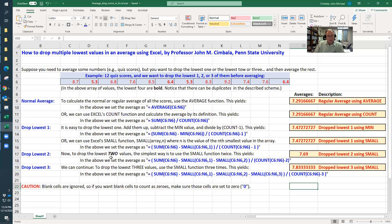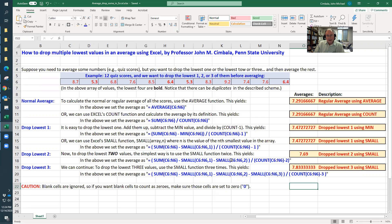Now, what if you want to drop the lowest two? It'd be kind of difficult to do it with the min because min only applies to the first minimum. But with small, I can take the sum minus small of the array comma one minus small of the array comma two, and then divide by the count minus two. That gives me a bigger number, bigger average, 7.69.